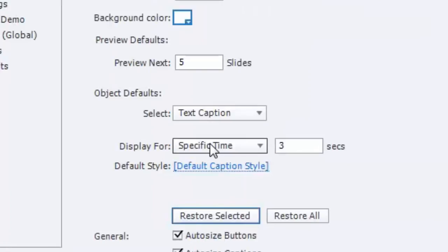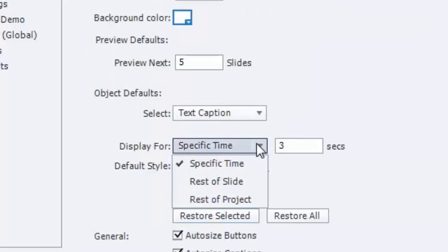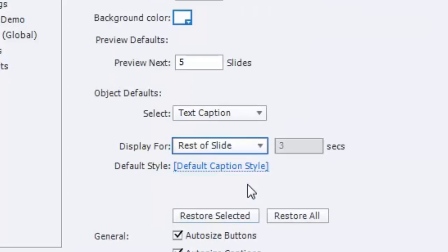Text captions, when you paste them into your project or create them in your project, their default setting is to appear for three seconds on your timeline. For me, and this took some time to figure out, but over time I realized that 99 times out of 100, I will always have text captions appear for the rest of the slide.